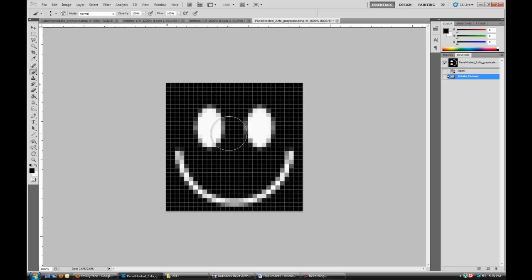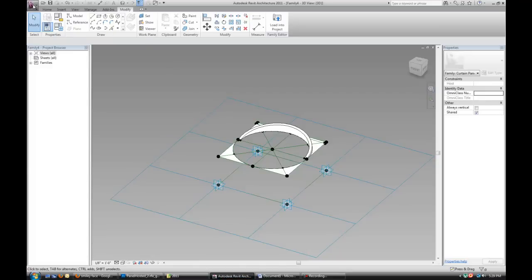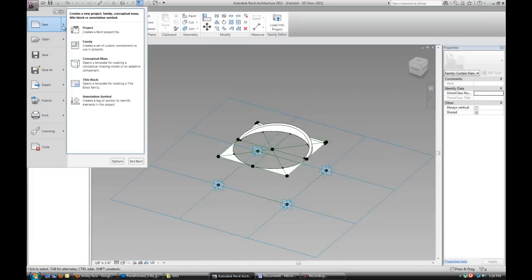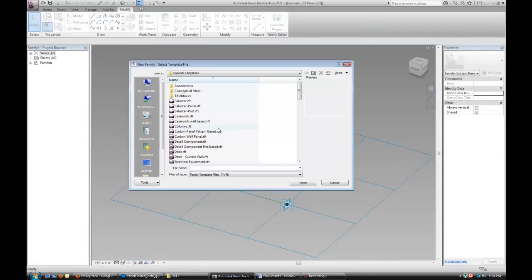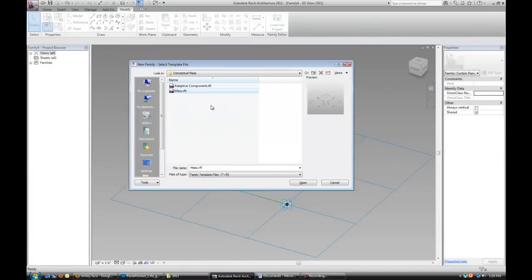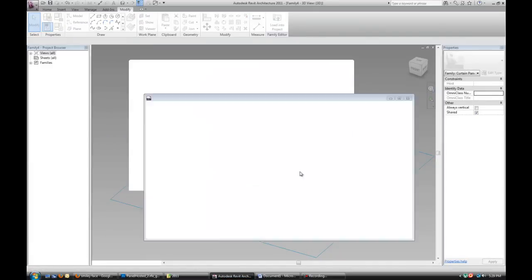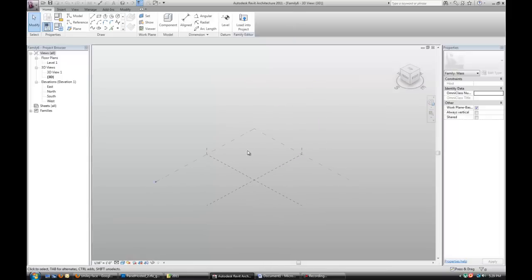So if you have 30x30 pixels, you have to make sure that your grid on the curtain wall, if you make a conceptual mass.